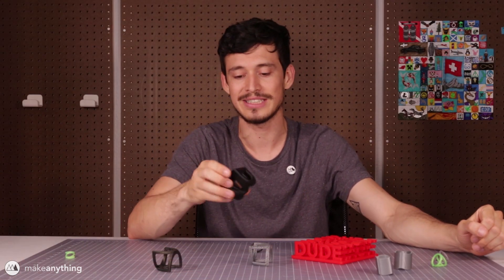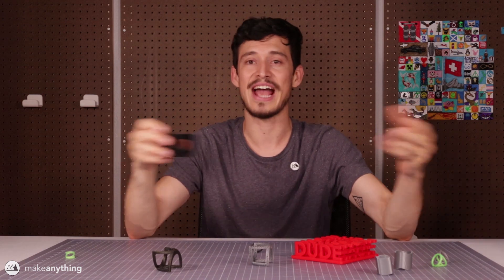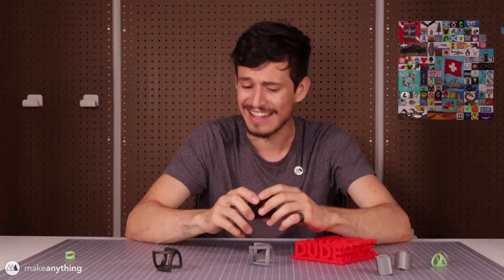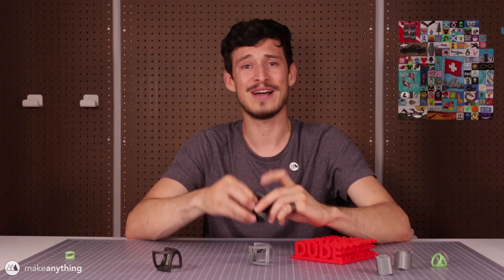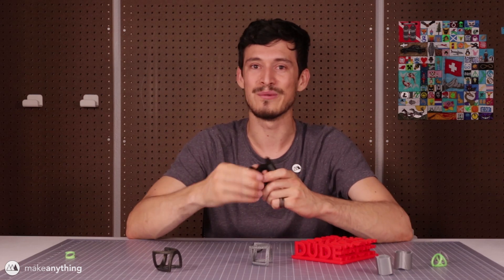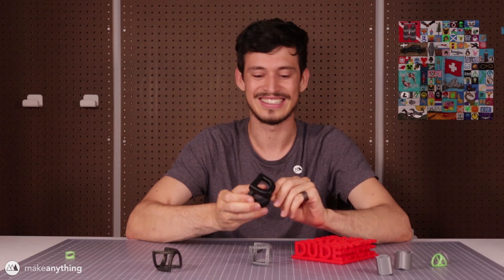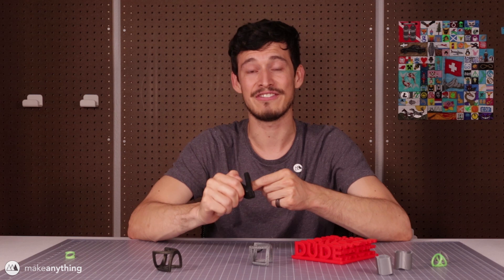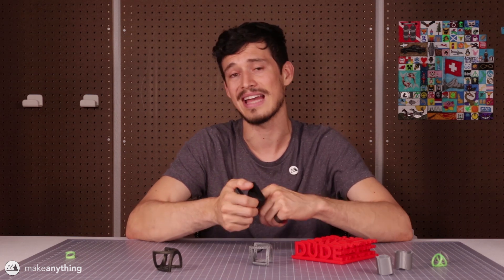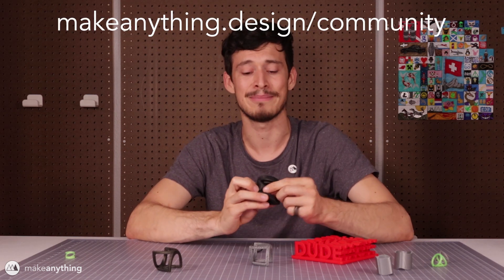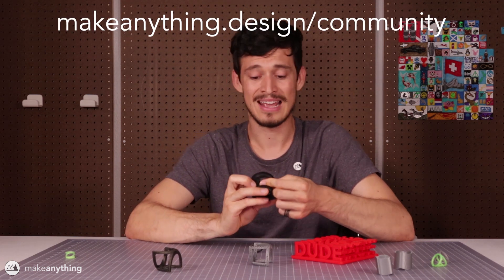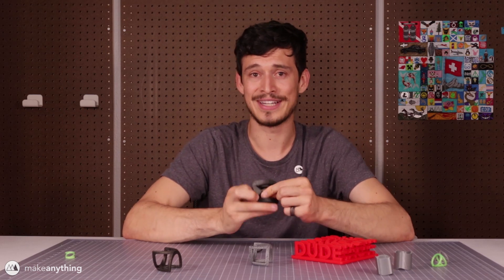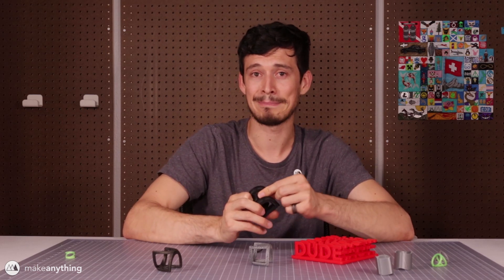Alright well there you guys have it. I gave you plenty of different examples of these point of view illusions. I showed you how it's done and the possibilities really are endless. So now it's up to you to make something cool with what you learned. I hope you're inspired. I'd love to see what you make and if you do make something cool, share it with me at makeanythingdesign/community. But that's it for now so until next time I'm Devin, this is Make Anything, don't forget...